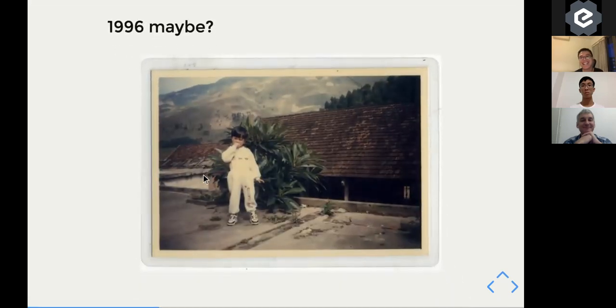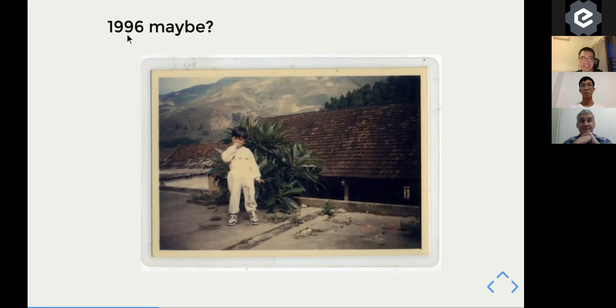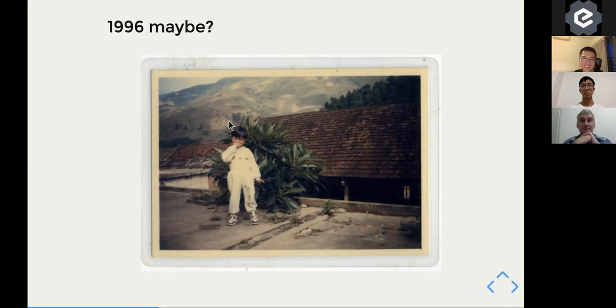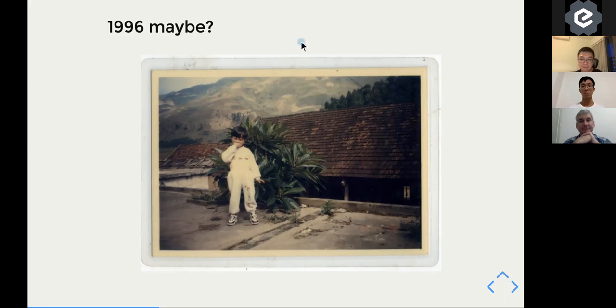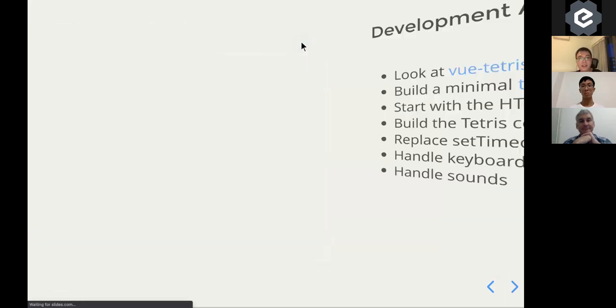And I think that was the time when I received the Tetris, 1996 or 97. I was born in the rural area, the mountainside of Vietnam. At the background, you can see there's just a mountain. And the house was like, really 20 years ago, I guess.